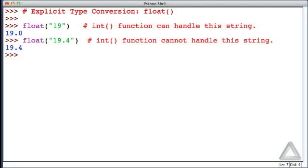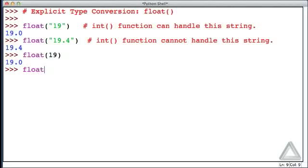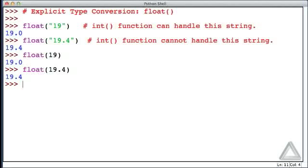The float function can also accept numeric data. For example, if we pass the float function the argument 19, that's the integer 19, not the string 19, we get 19.0 as the return value. Or if we have float of 19.4, now we're just passing as the argument a float 19.4, we just get that same float argument back.